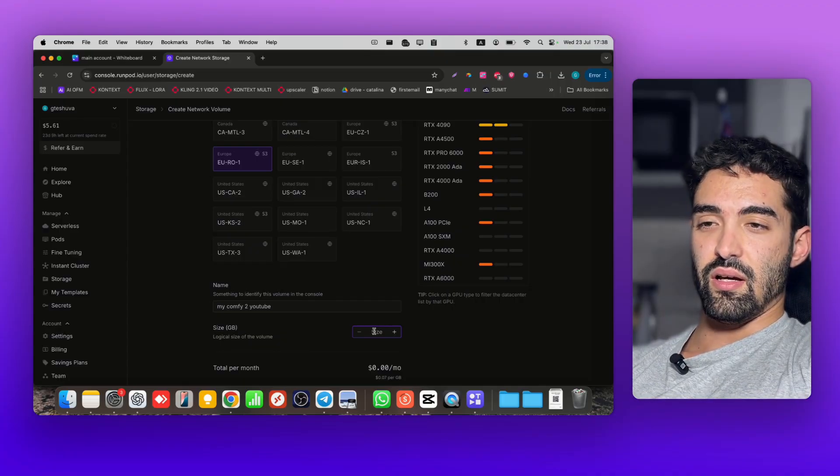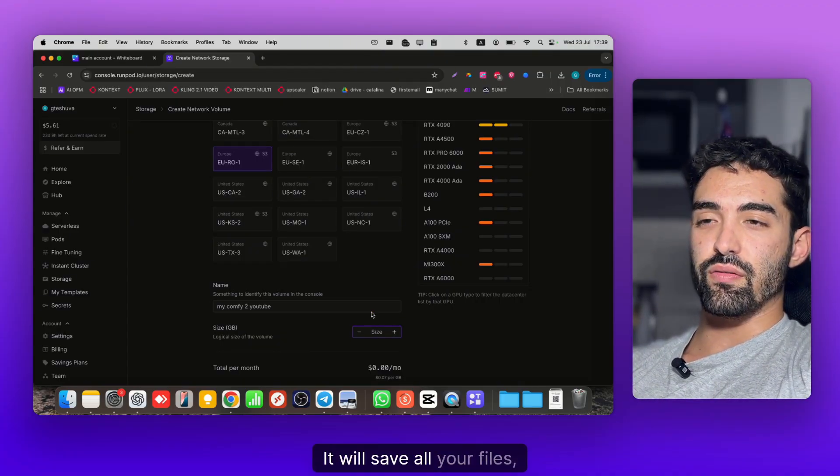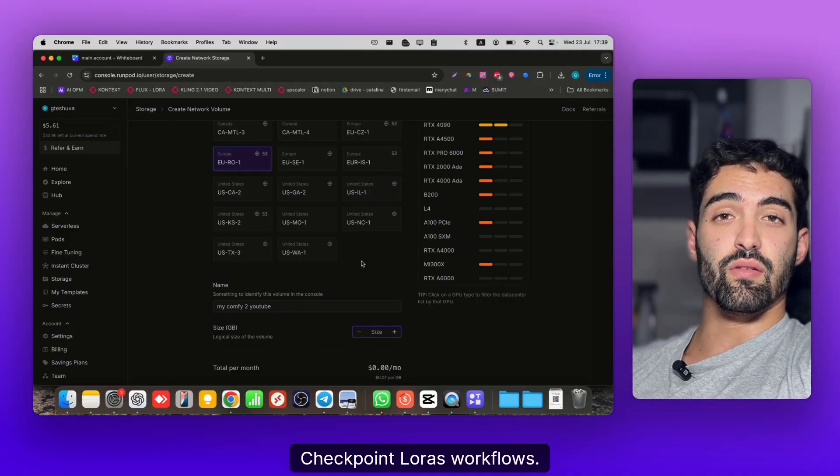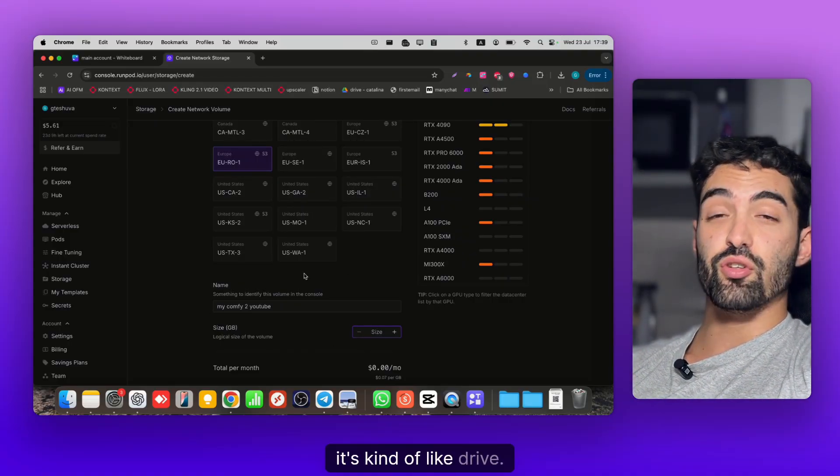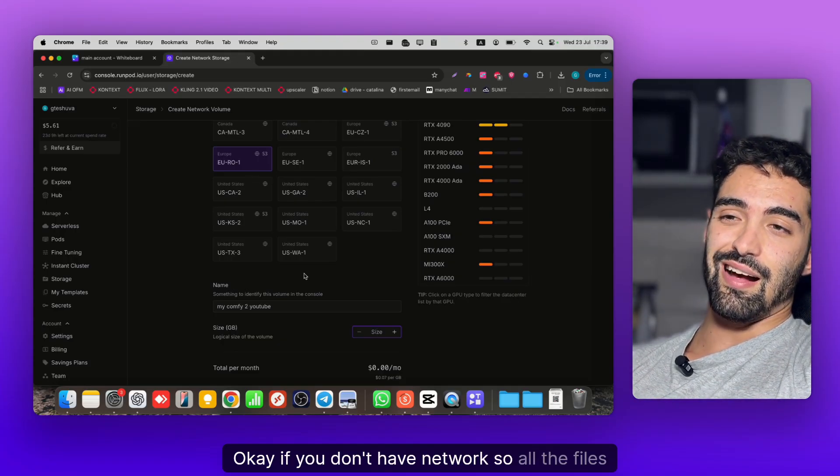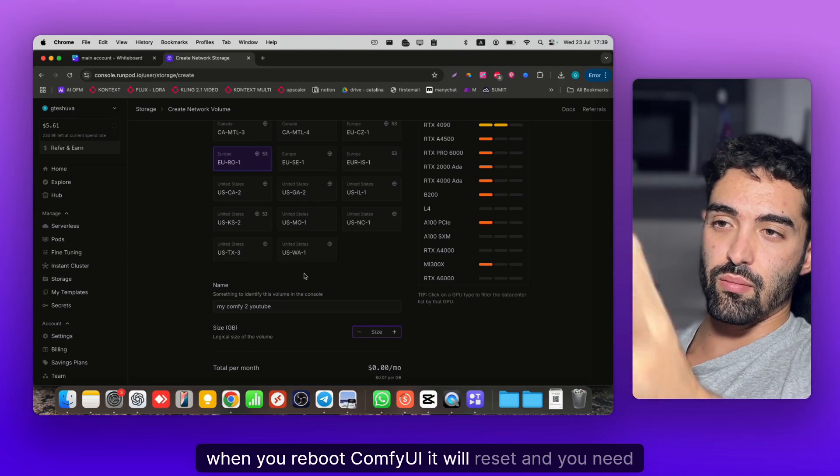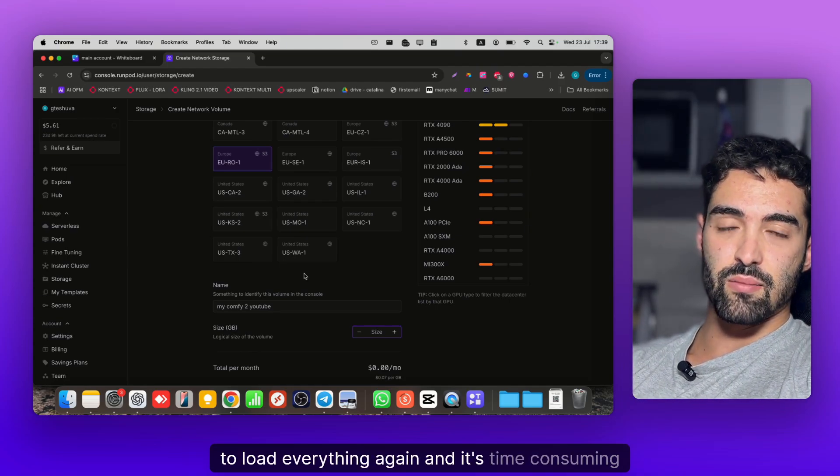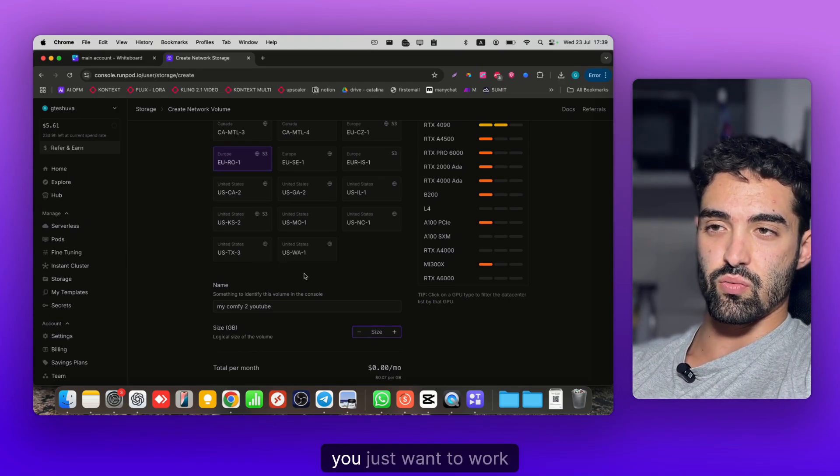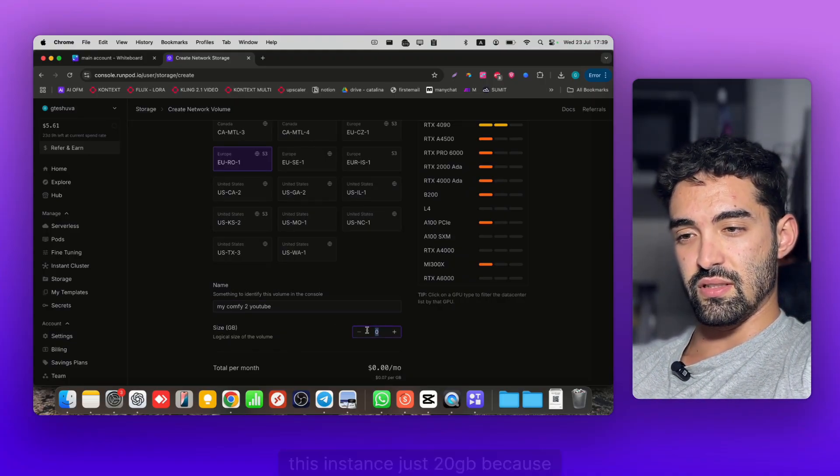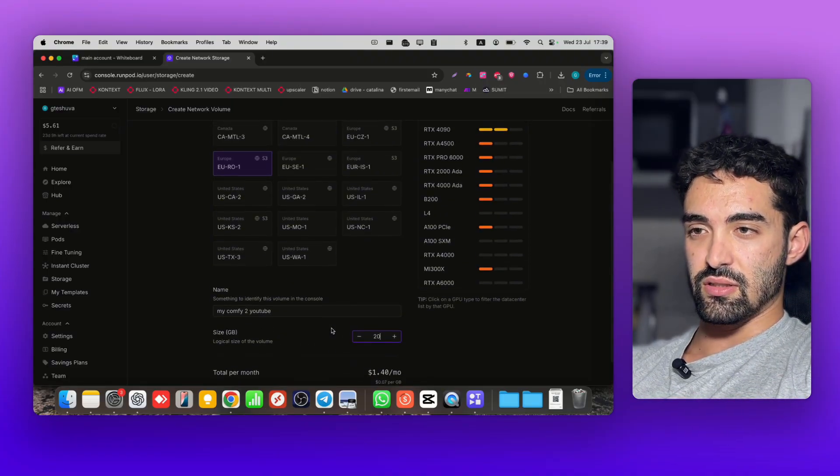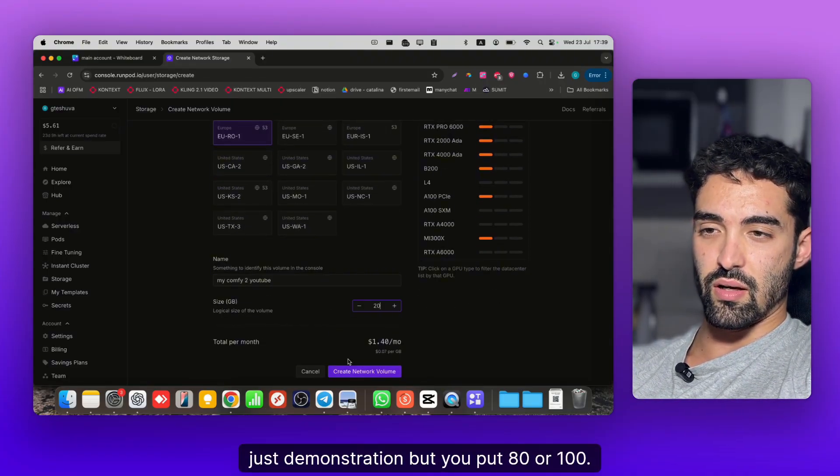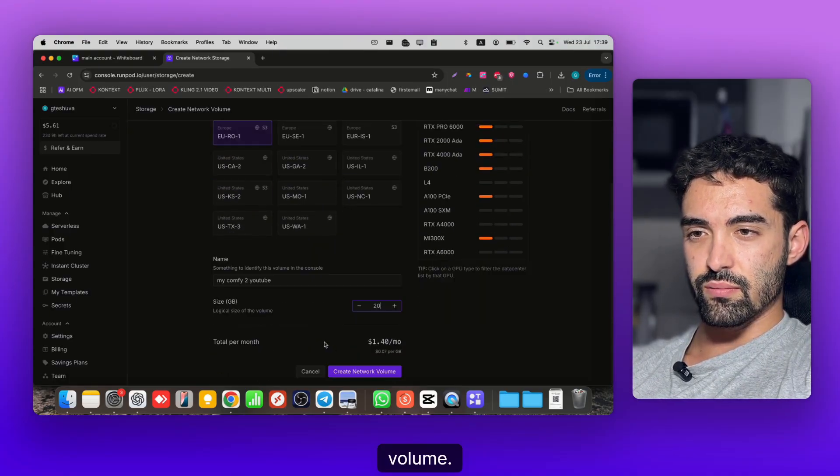For the size, you can put around 70 or 100 GB. It will save all your files - checkpoints, LoRAs, workflows, anything you do in ComfyUI. It's kind of like a drive. Without network storage, all the files reset when you reboot ComfyUI and you need to load everything again, which is time consuming. Let's put 20 GB for this demo, but you should put 80 or 100.